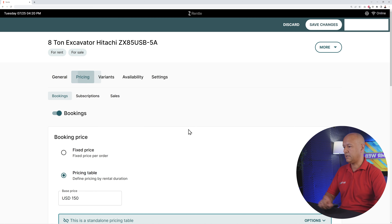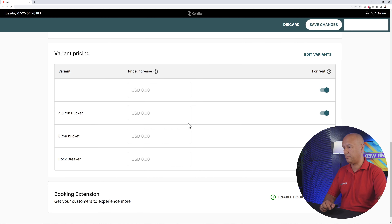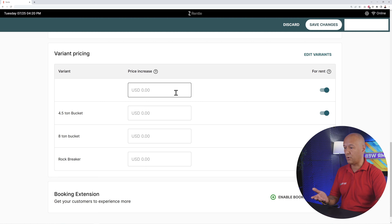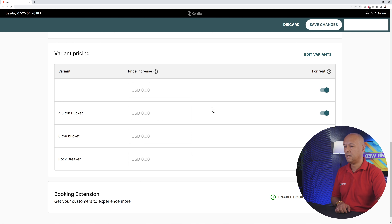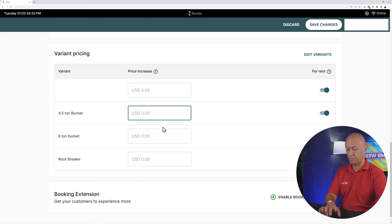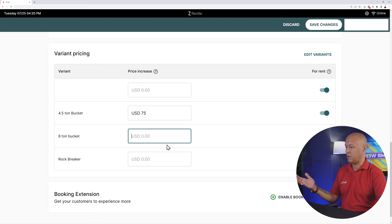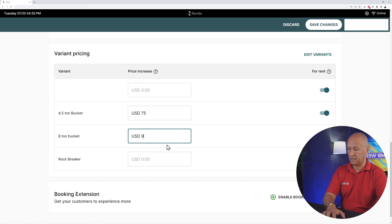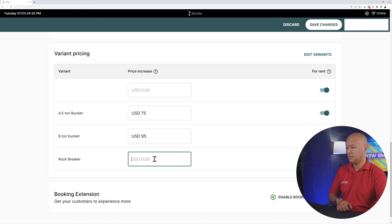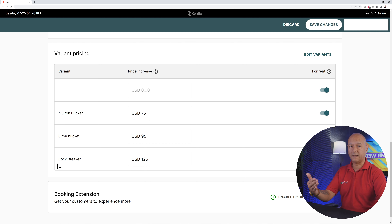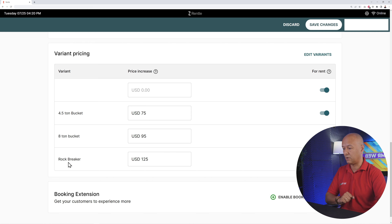If you go back to the pricing tab and scroll to the bottom of the page, this is where you'll find all the different variations. Here you can add a price increase on top of the regular price. With no implement it's the same price; the 4.5-ton bucket maybe adds $75; the 8-ton bucket adds $95; and the rock breaker adds $125 — all added to your normal price at checkout.